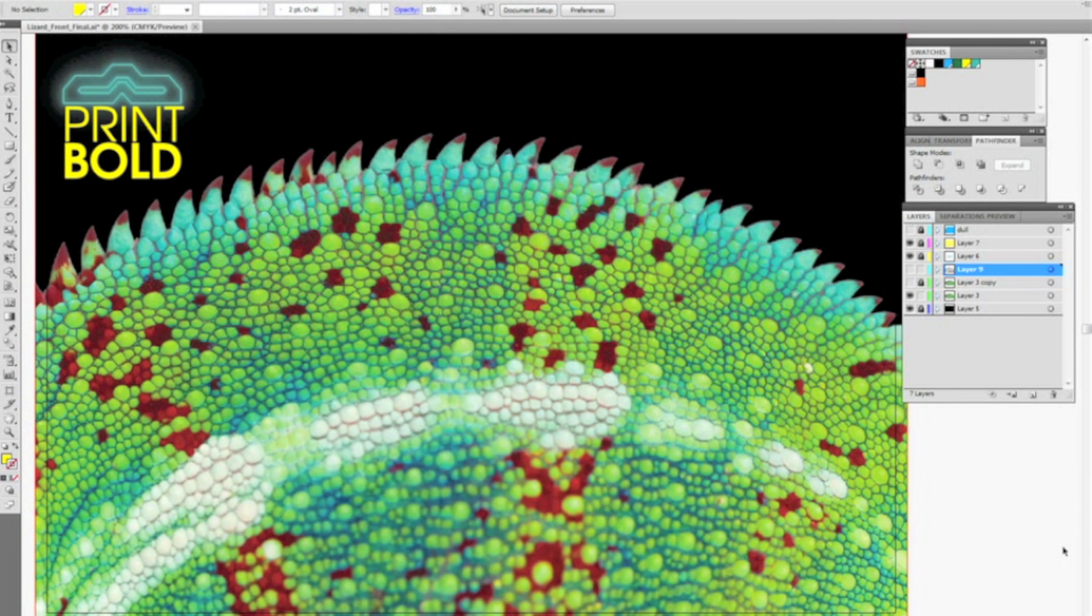This is Justin with Cedar Graphics and today we are going to be working with an illustrator file and setting it up for a reticulating varnish or coating.